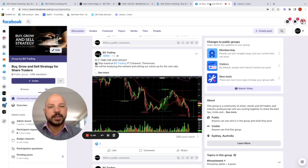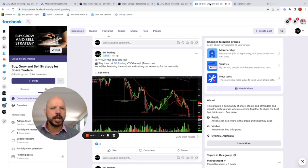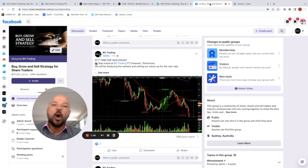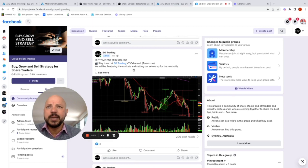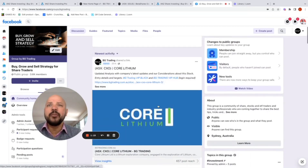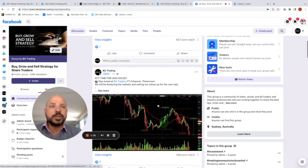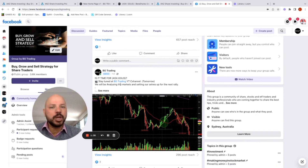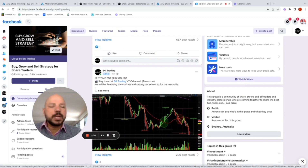Just want to remind you this is not financial advice. It's just us from BG Trading sharing with you how we apply our strategies to know when to buy and when to sell stocks, how we set up target stop losses, and much more — all in this channel. If you like, please subscribe and share this video with someone you think will be interested. I'd also like to invite you to become a member of our free Facebook community, Buy Grow Sell Strategy for Share Traders. All you need to do is answer a couple of questions — I'll put the link in the description below.